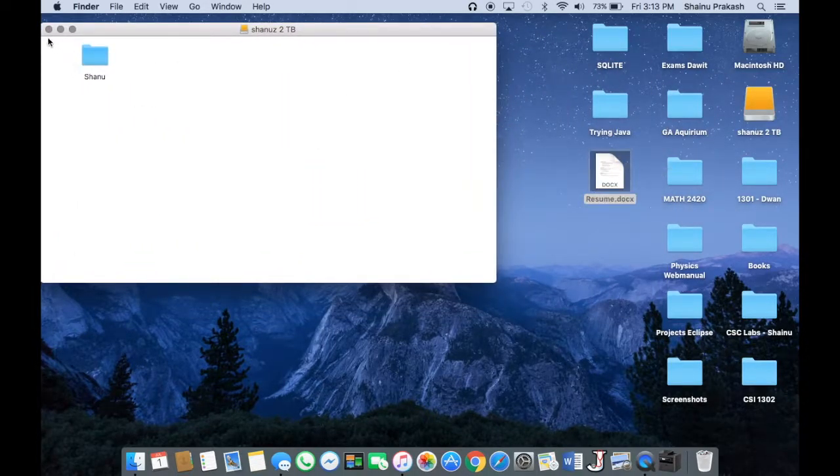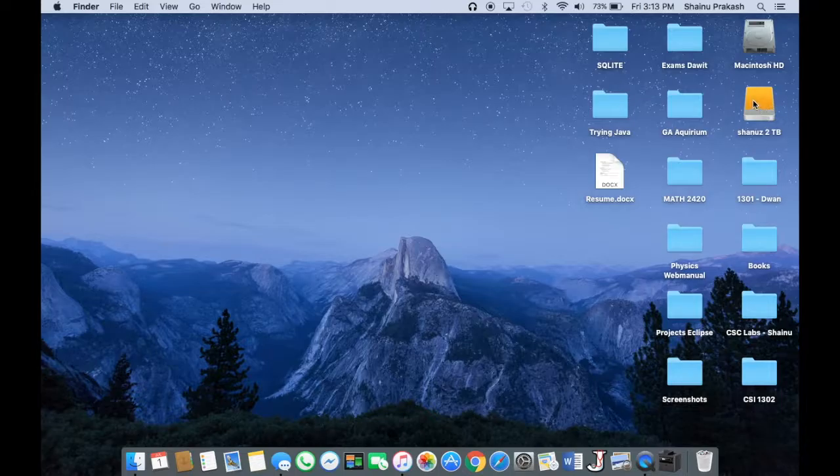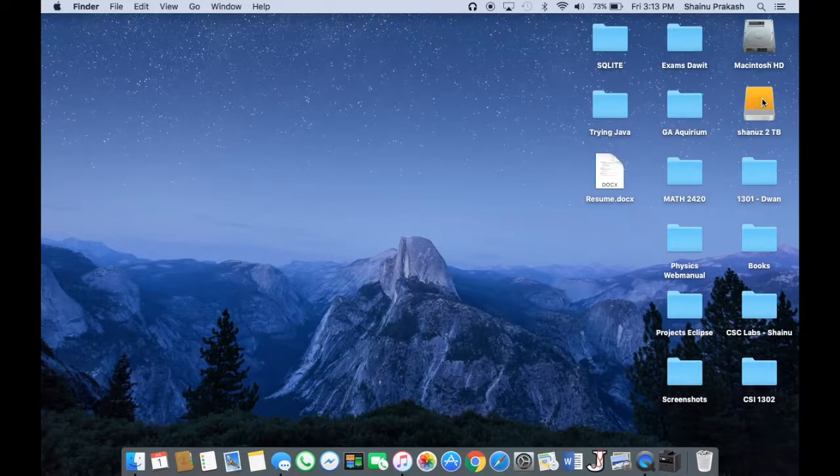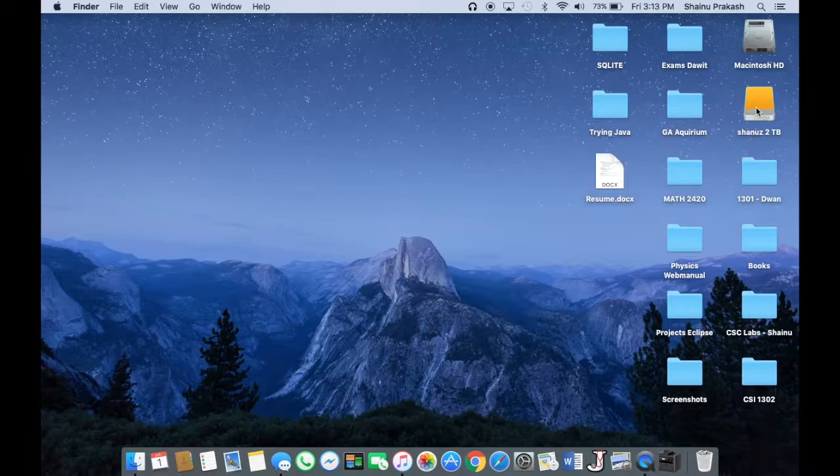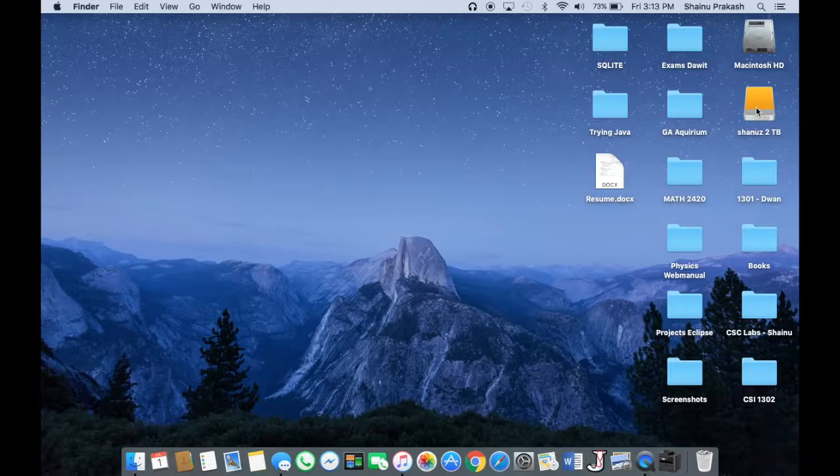The way to fix it is actually pretty simple. Before we do this, make sure that you back up all the information that you have in your external hard drive because we are going to be erasing the contents and choosing a different format when we are erasing.